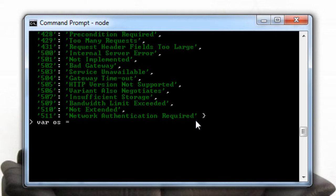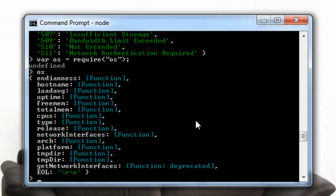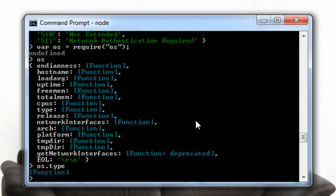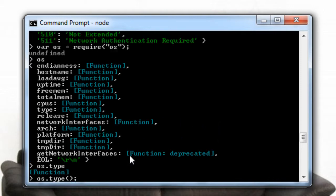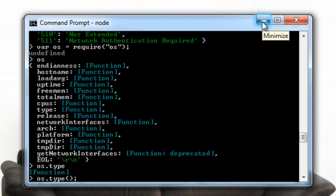Now let us see OS module which is also built in right into Node.js. So there is a type method here. Let's just type dot type, it will tell it's a function. Now call the method and it will tell our operating system that is Windows NT. Our operating system is based on Windows NT.